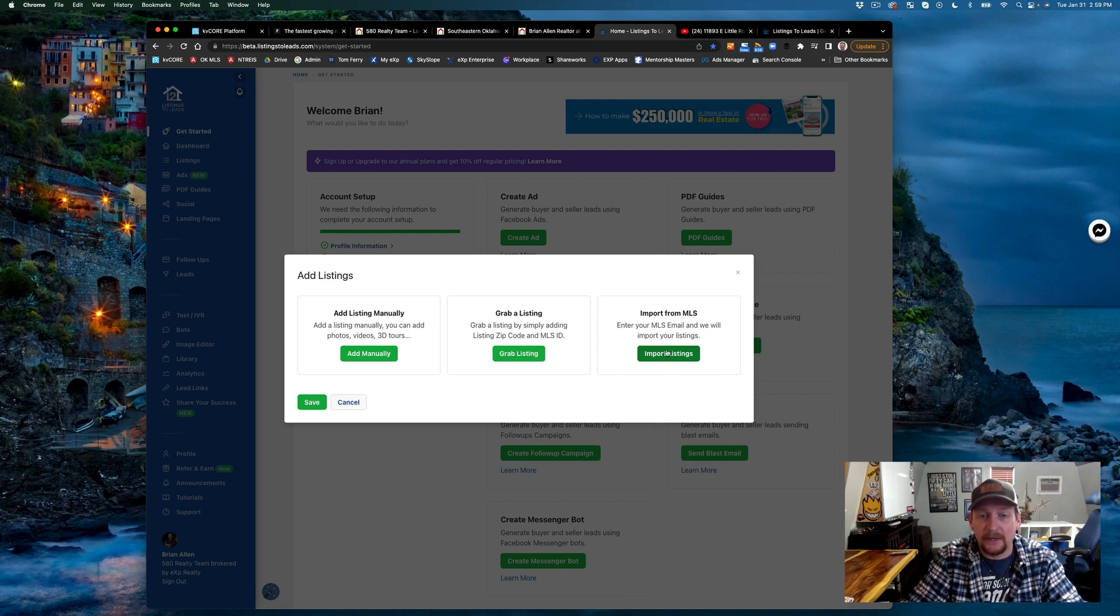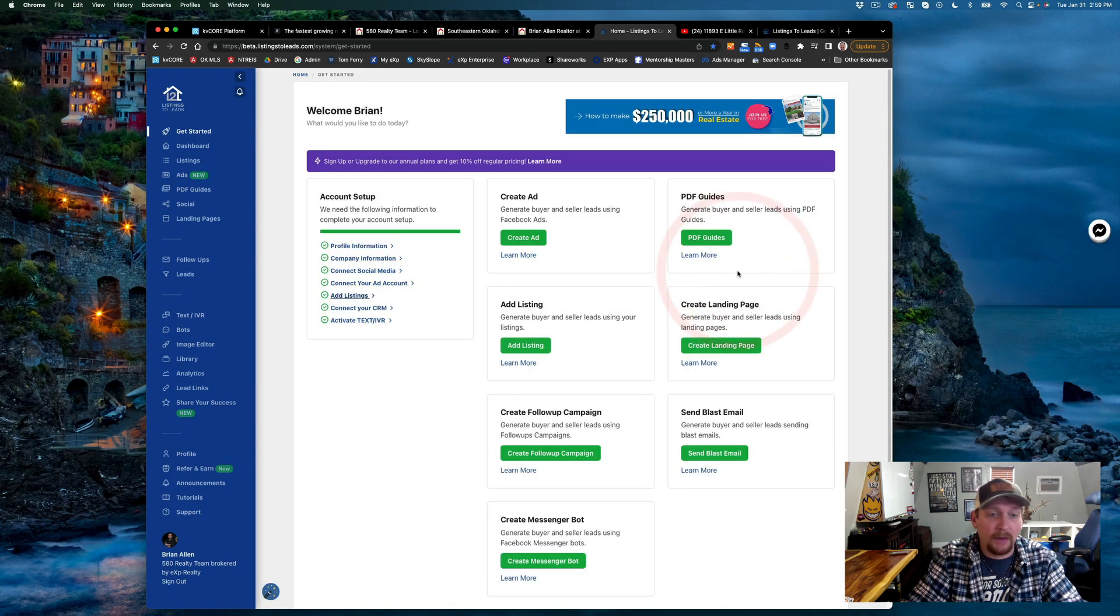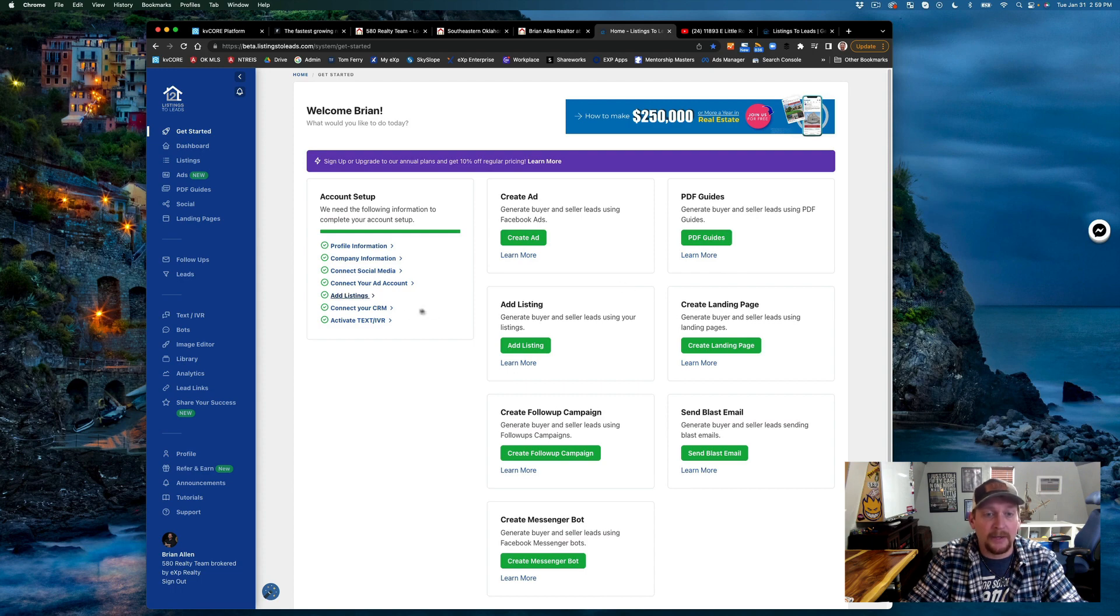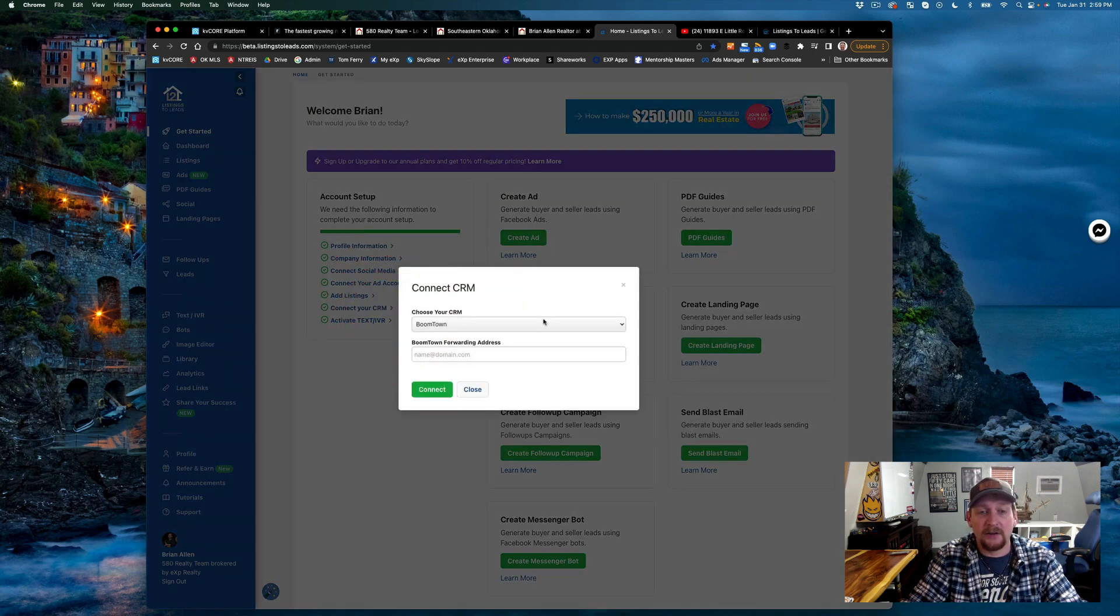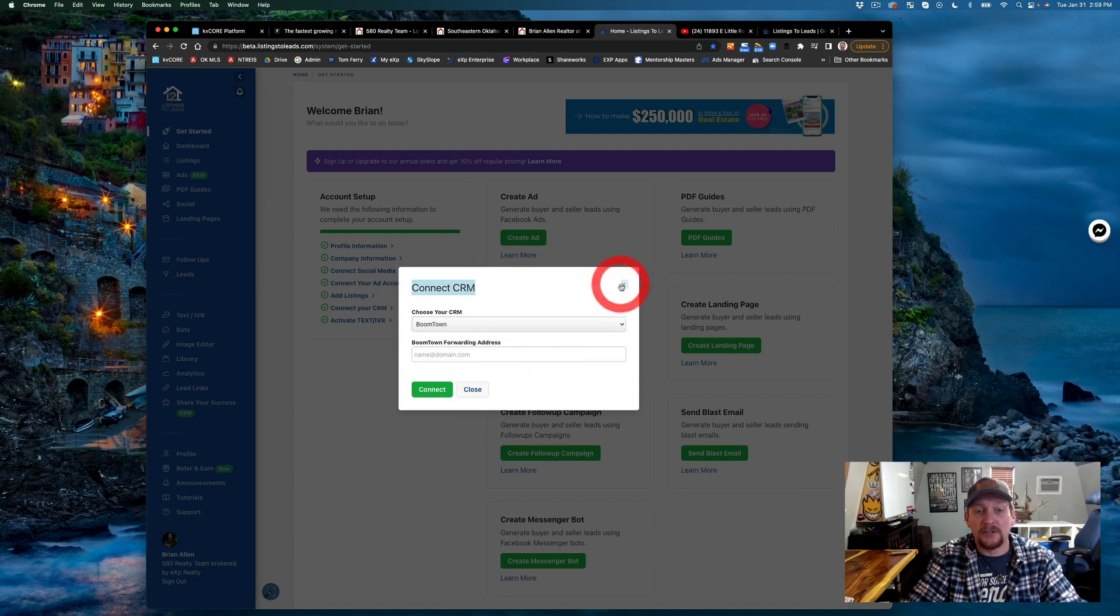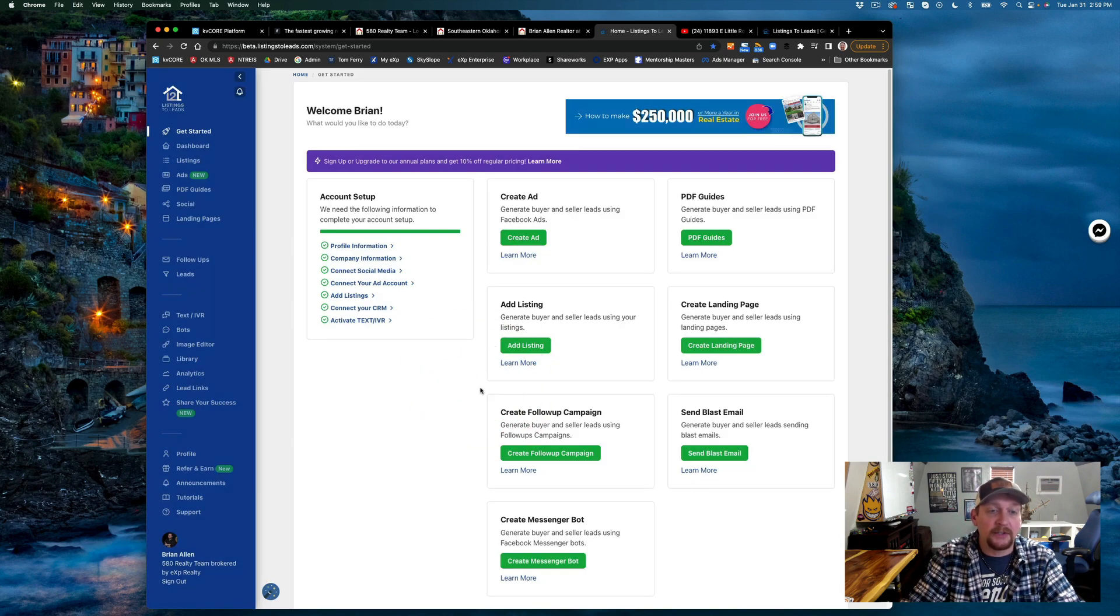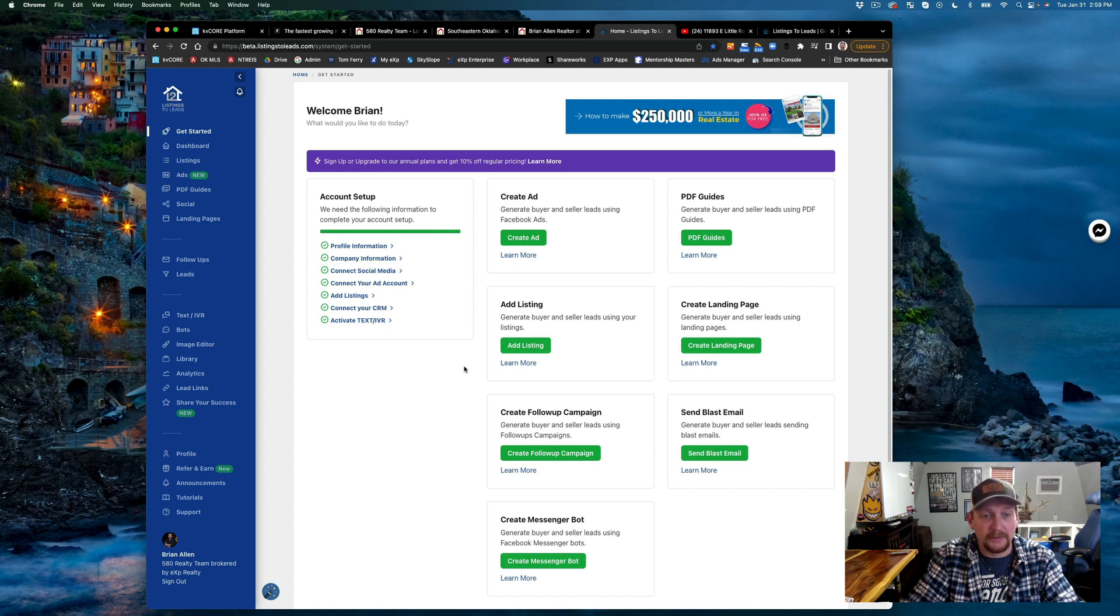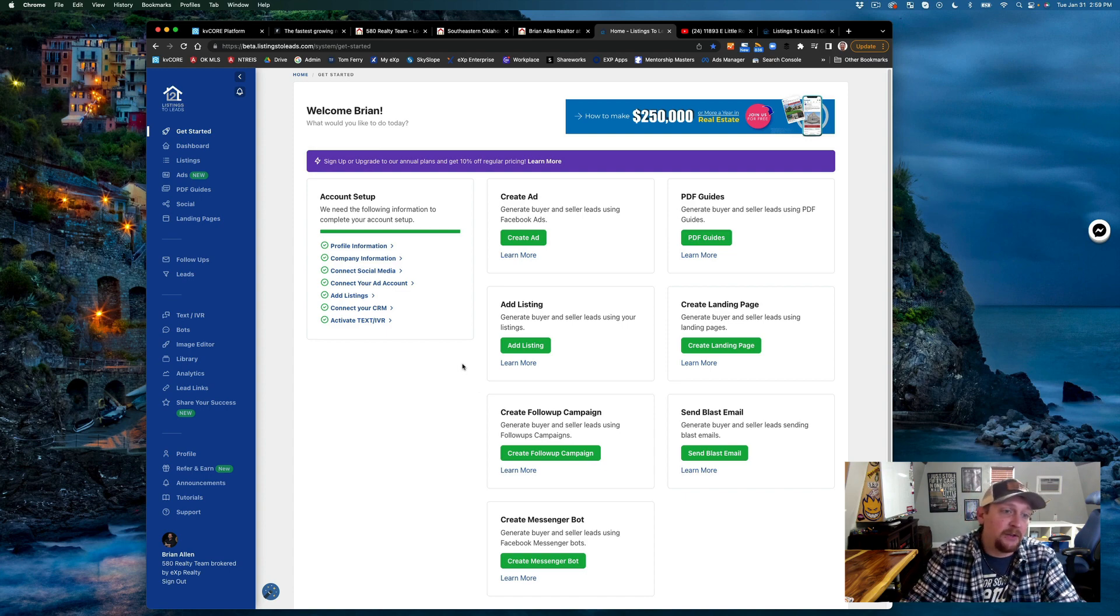Then you connect your CRM. Once you connect your CRM, all your leads go right into your CRM and they're followed up with appropriately. It's really nice.